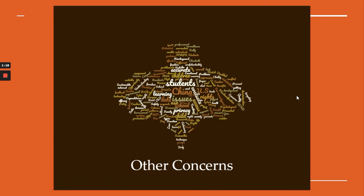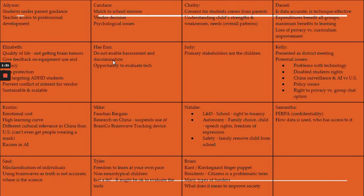Other concerns people raised included: not enabling harassment of students or discrimination, making sure students and educators had the opportunity to evaluate the tech and give feedback, ensuring people are not targeting ADHD students, preventing conflict of interest for vendors, and keeping students under parent guidance. Some people grouped students and parents together. Technology use should match the school mission, we should think about what vendor we're using, and we don't want to give students psychological issues. One use could be to look at overall patterns for curriculum development assistance rather than testing each individual student. We also want to consider whether the data is accurate, whether the technique is effective, and to make sure expenditures benefit all groups.